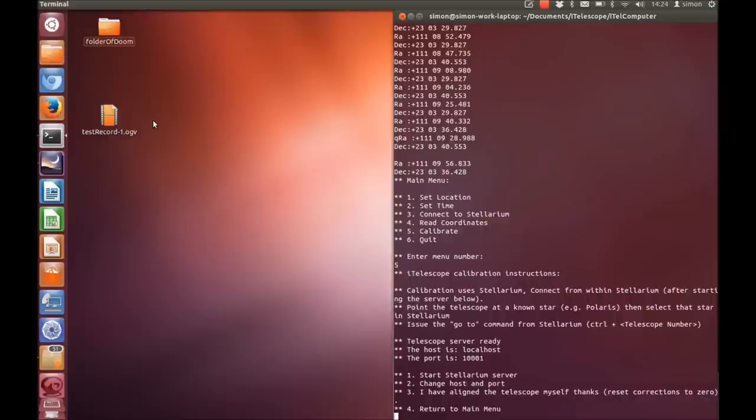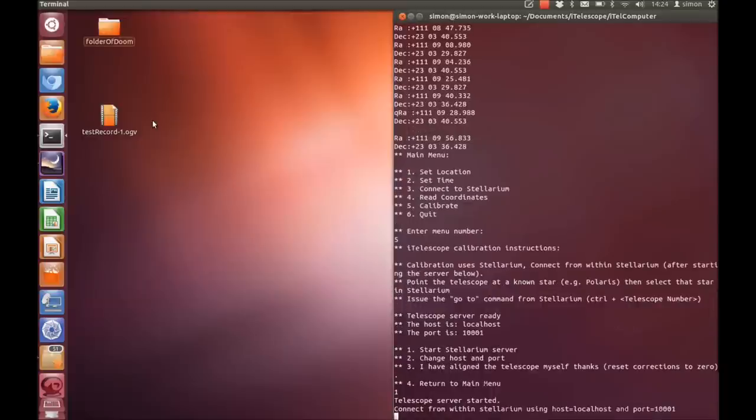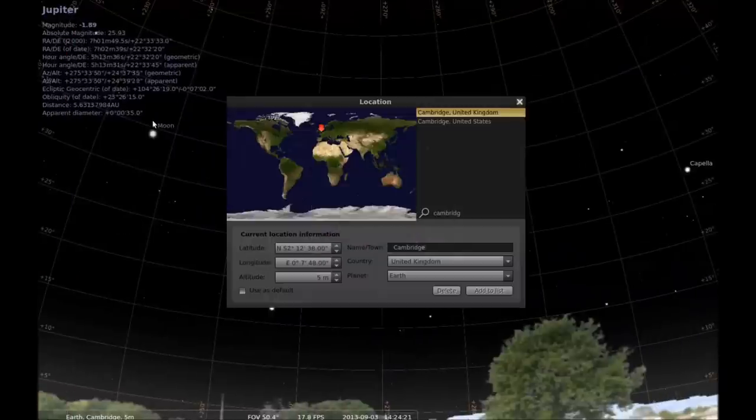The calibration works using Stellarium. So here the menu gives you a host name and a port number which you enter into Stellarium when setting up the telescope and you can change these if necessary. But they're correct here so we'll just connect.